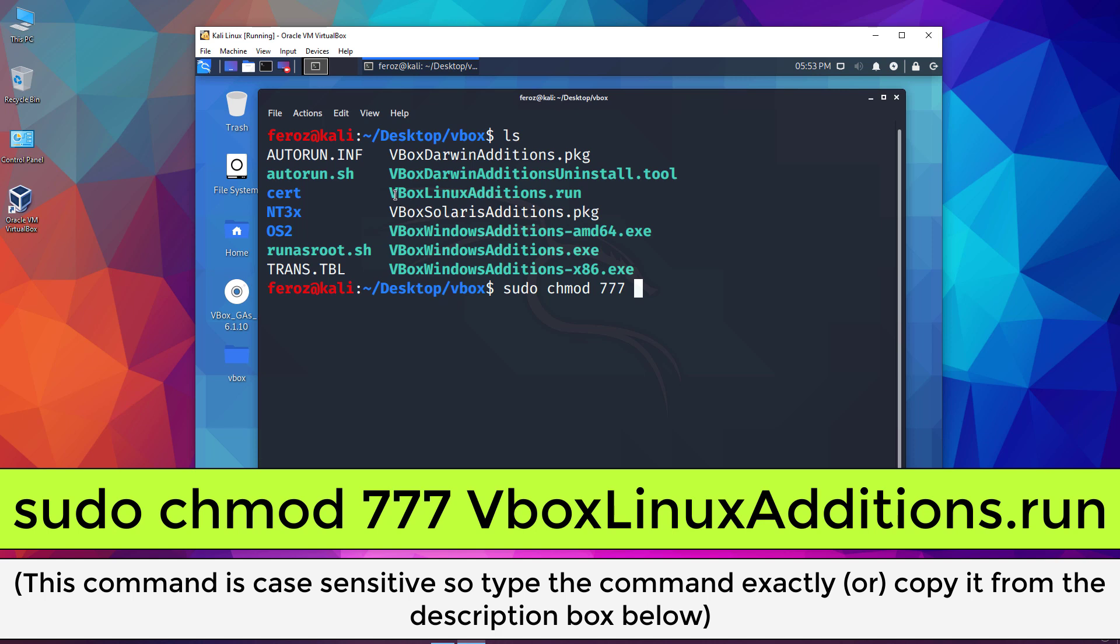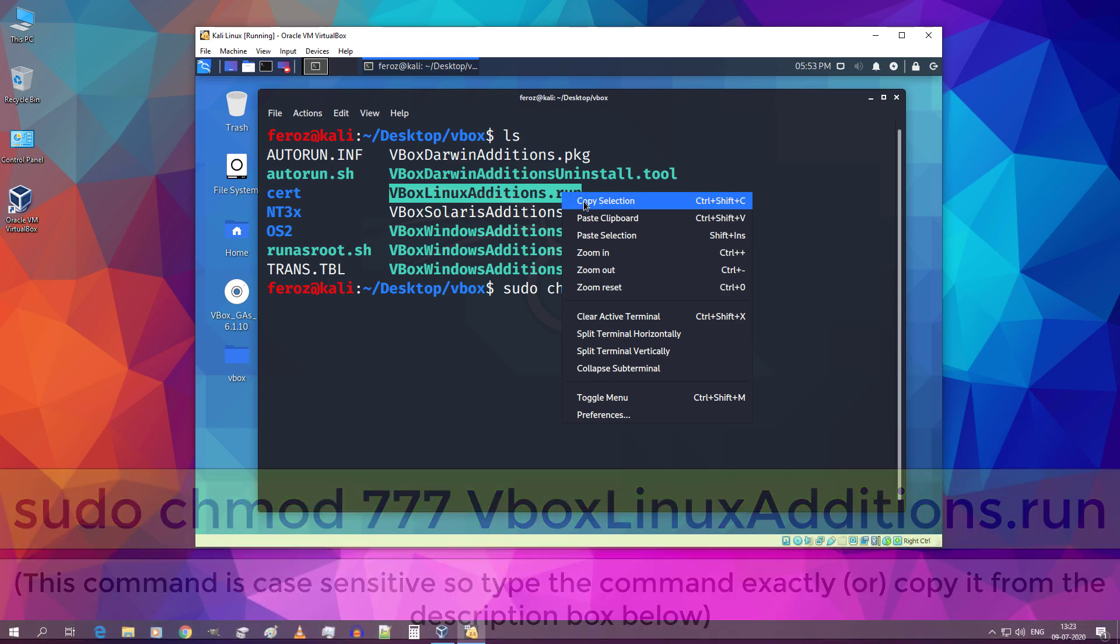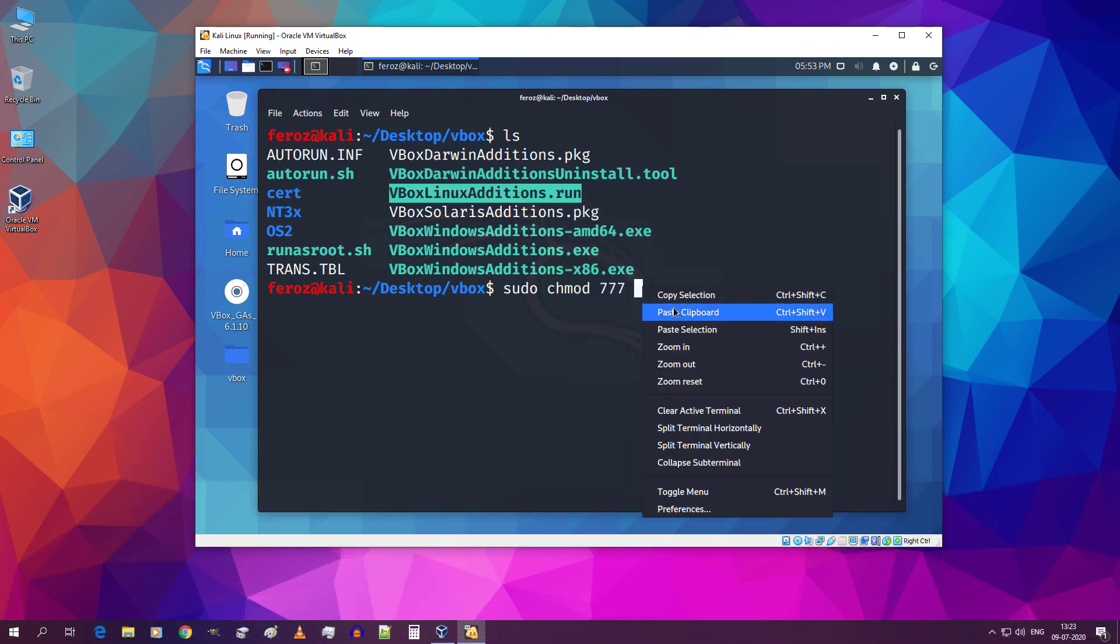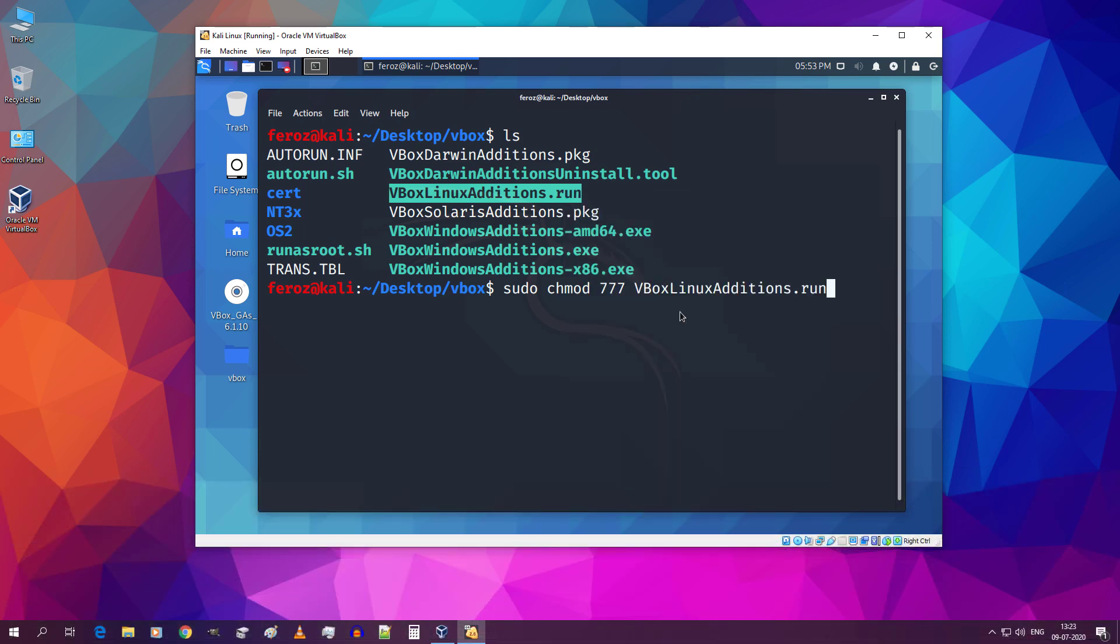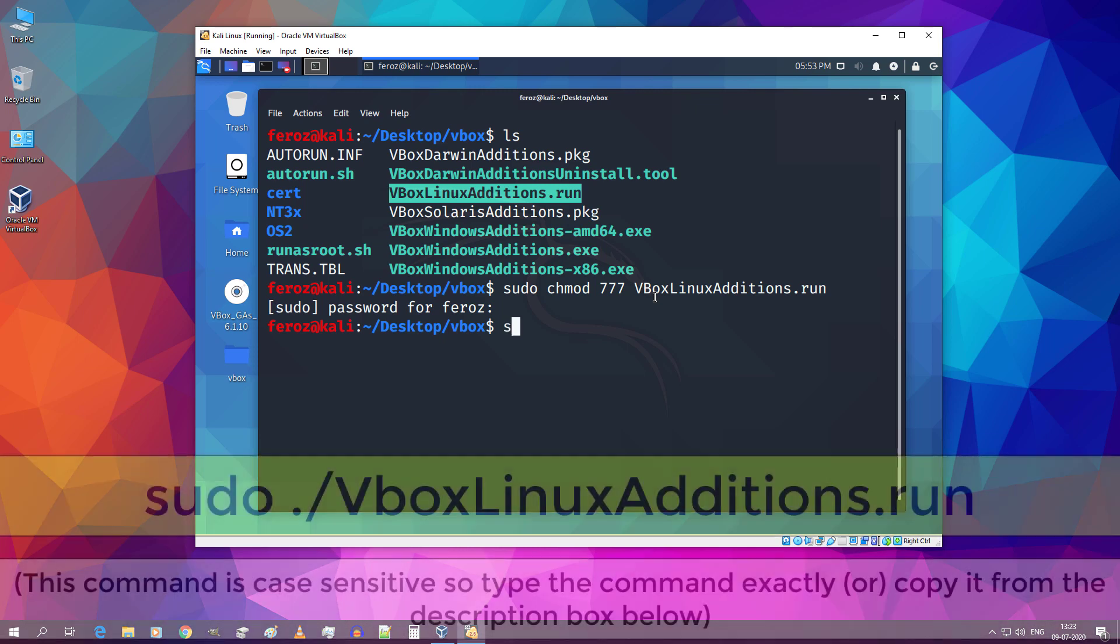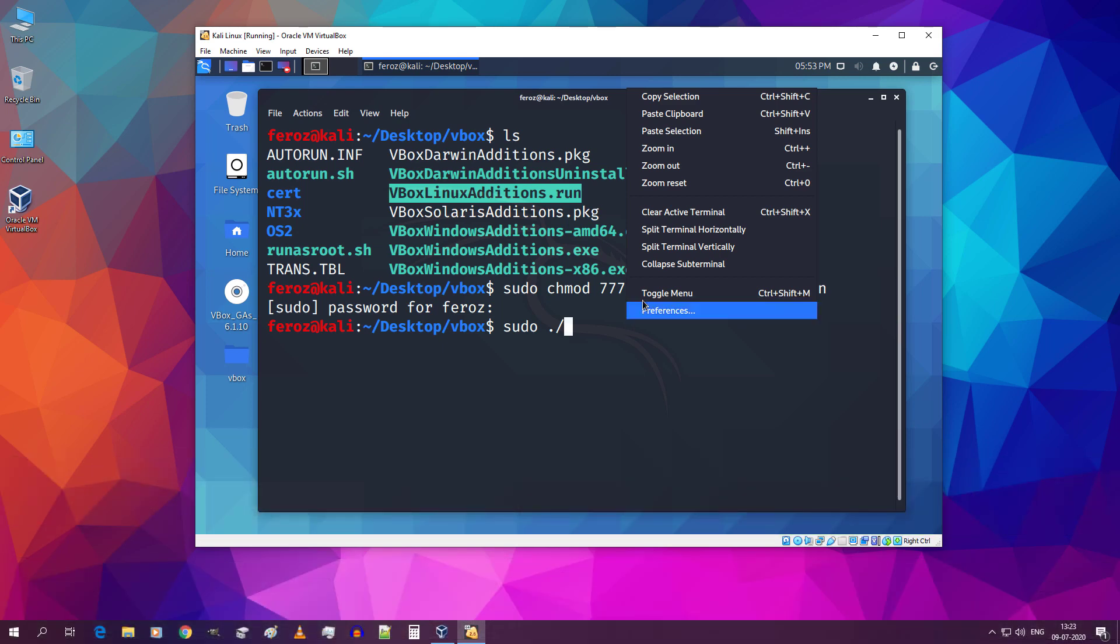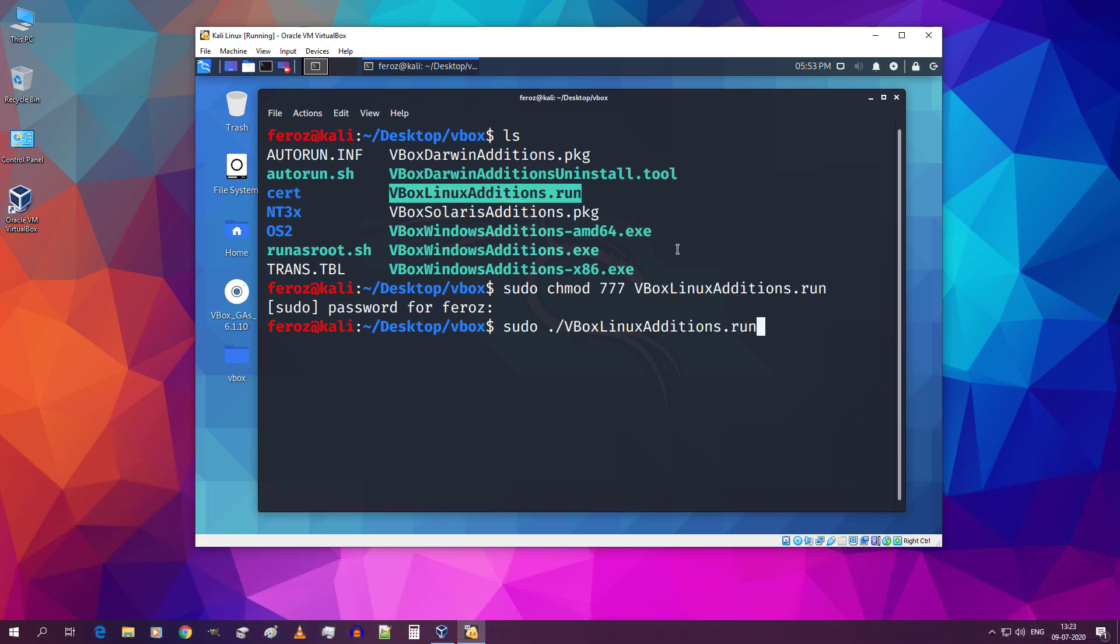Then type sudo space chmod space 777 space. Now select and copy exactly this file name and paste it over here and hit enter. Type in your password and hit enter. Now type sudo space dot forward slash again paste the copied file name exactly and hit enter.